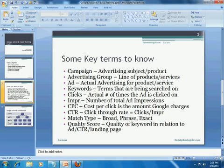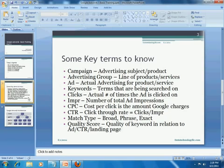Another important factor is the match type, which comes into play when we set up keywords. There are three types: broad, phrase, and exact. We will look at this in more detail later. Then we have the quality score, which has to do with the quality of the keyword you choose and its relationship to the ad, the CTR, and the landing page. We will get into some of these as we go along through our tutorial series.